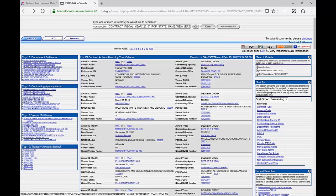Another thing to consider is whether you already have existing relationships within some of these agencies. Maybe you worked for another contractor who did work within GSA's Public Building Service and you were a key employee with relationships among facilities managers. Perhaps just because GSA Public Building Service is not in the number one or two spend categories, those relationships might help you get your foot in the door. But let's say you don't have any of those things and you're simply looking at who does the most contracting activity and who spends the most money within your state.